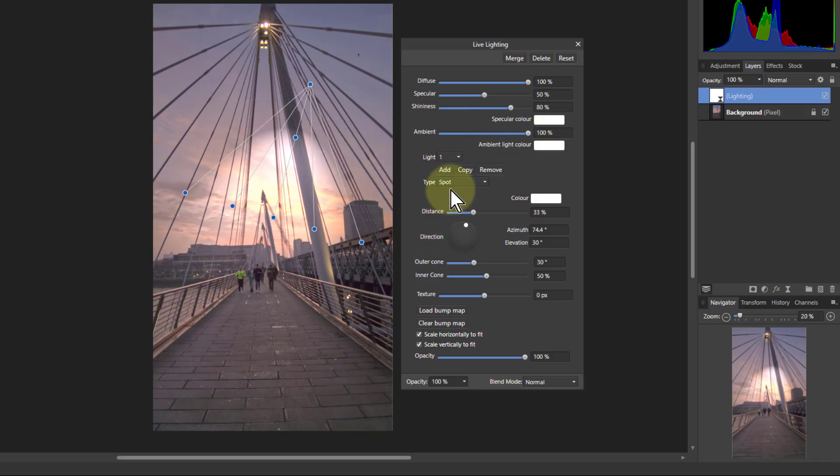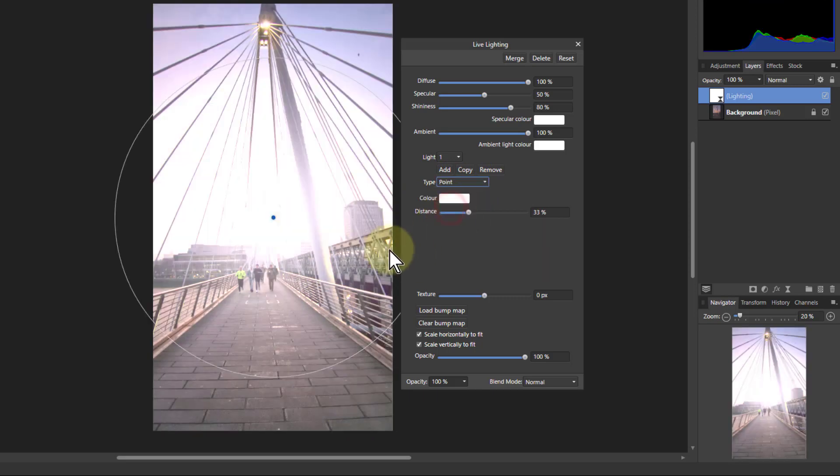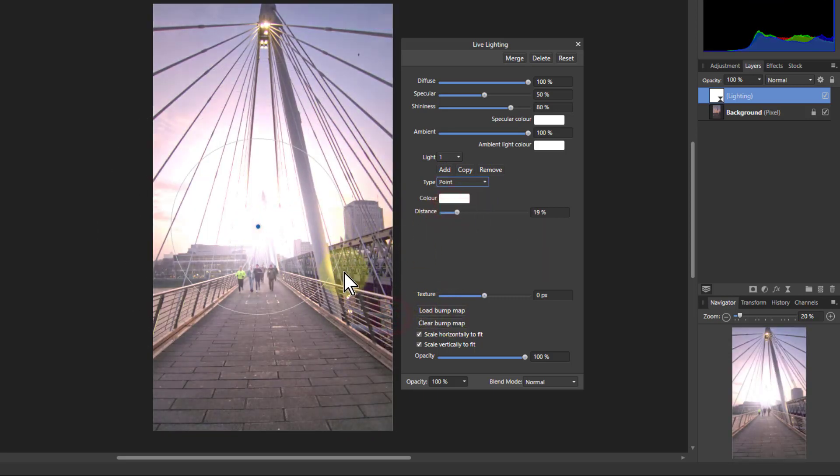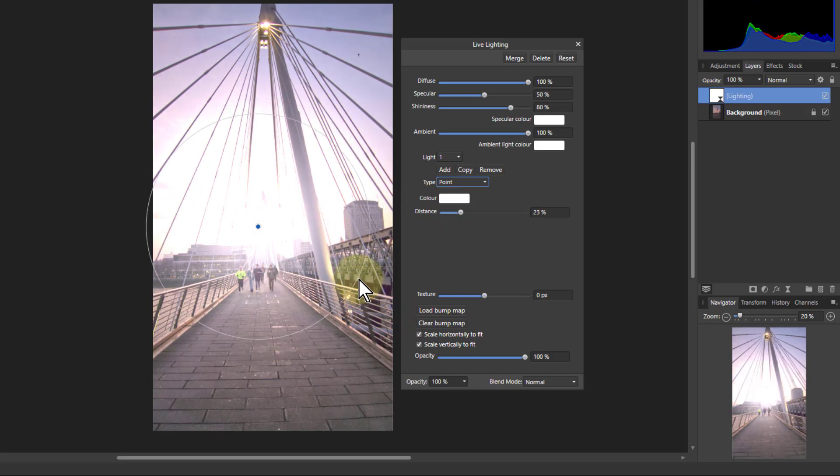Now then I've got types of light here. I've got spot here. I'm going to use a point light because I'm going to put this in here and I can grab the outside of it and make it big and small, or I can use that distance slider.